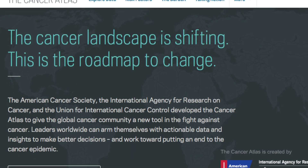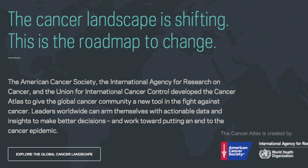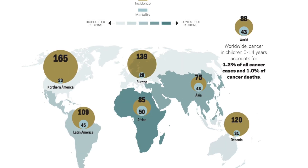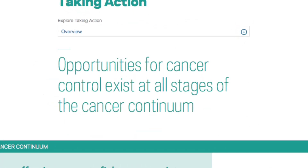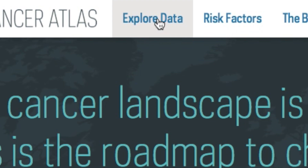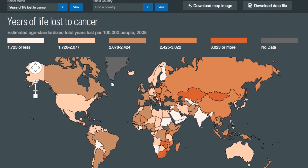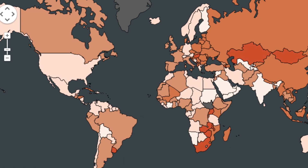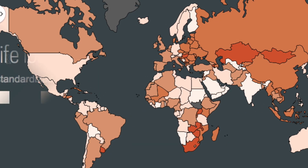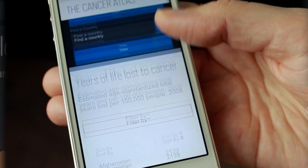The Cancer Atlas gives users online access to the latest, most important cancer-related statistics and strategies. The interactive allows users to visualize, compare, and share information about cancer risk, burden, and prevention efforts across the globe.